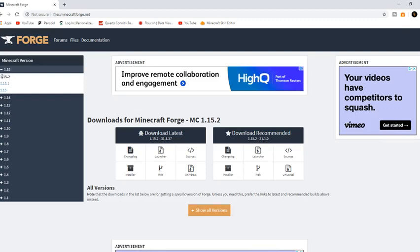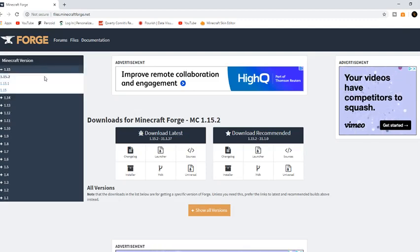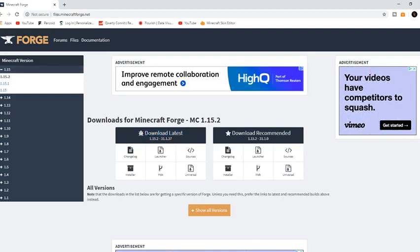You have options of different downloads. Here you can see two download options: download latest which has a bug icon, and download recommended which has a star. You should probably download the recommended version. Press the installer button.